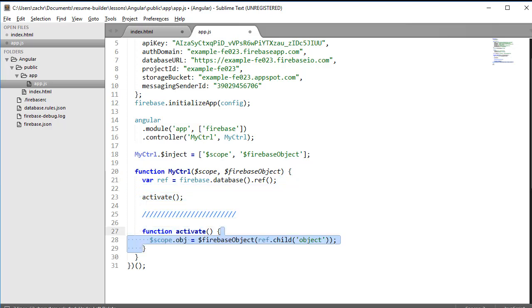a reference to a particular object in our database, in this case a top-tier child called object, to our scope's obj variable. Unlike with $Firebase array, however, it won't automatically create an object for us. The object needs to exist already when we reference it.